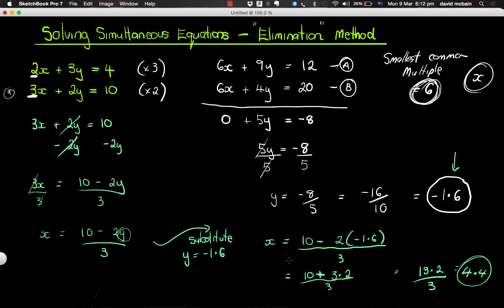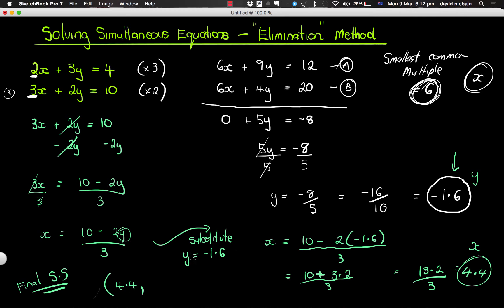So the x value for our solution is 4.4 and the y value is negative 1.6. The final simultaneous solution to this set of equations is (4.4, negative 1.6) — remember, the x value goes first. If you solve these two using your graphics calculator, you should find the point where the two graphs cross at that same point. That's an example of the elimination method. Good luck with that. Thank you.